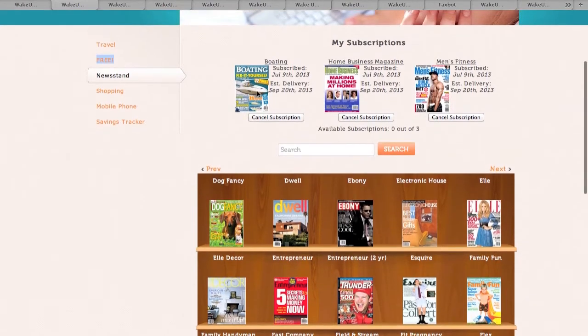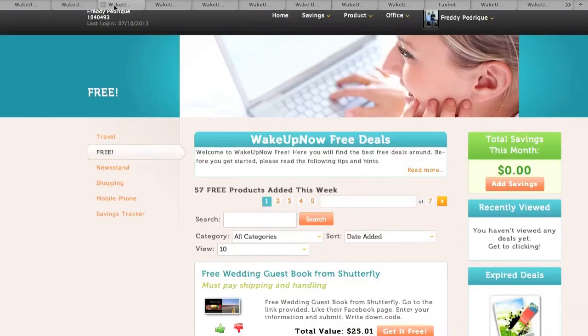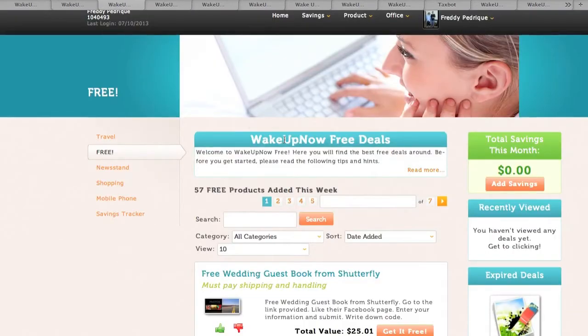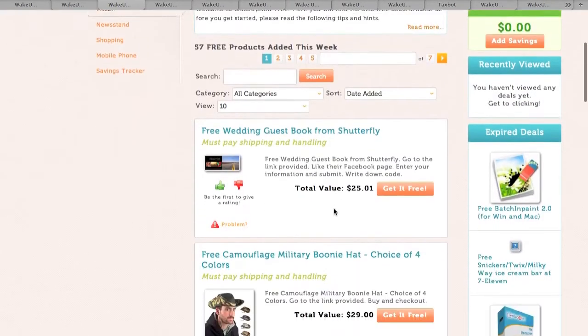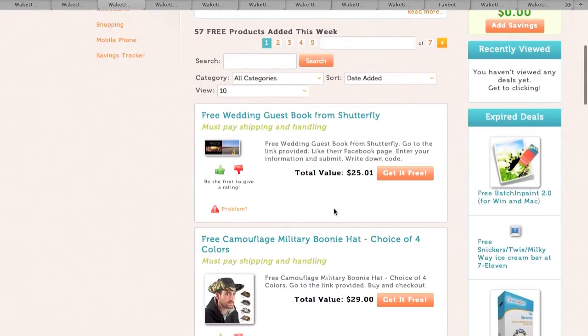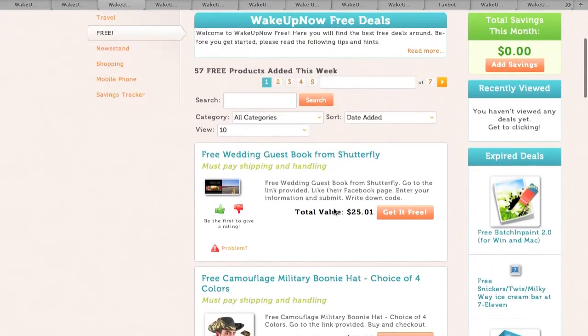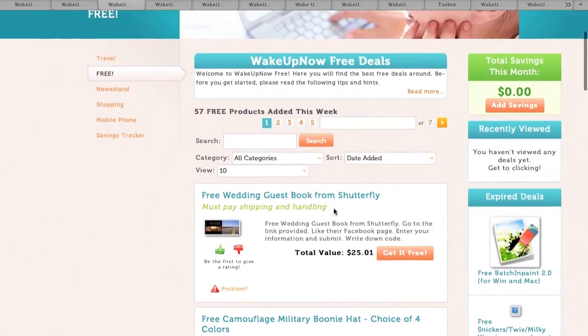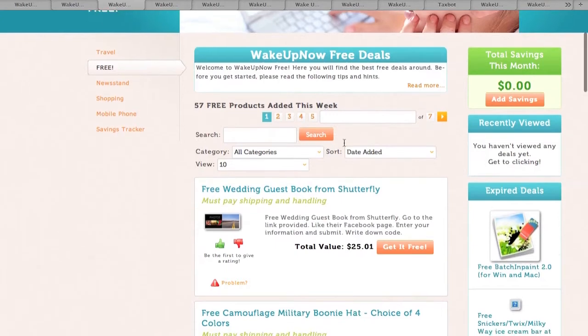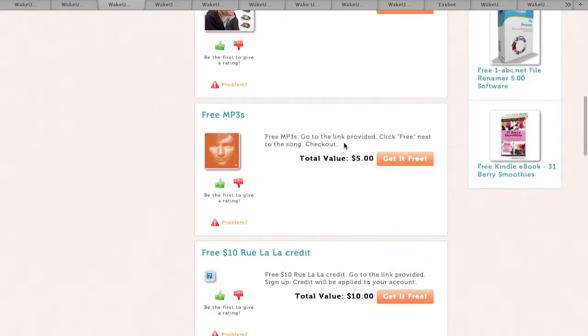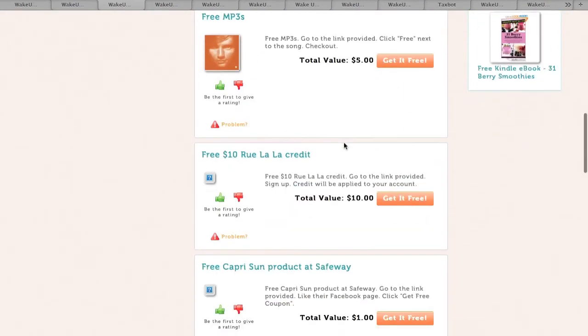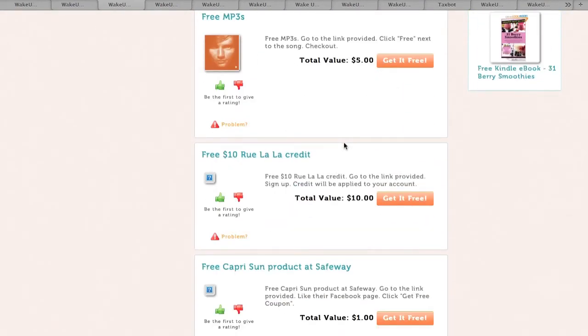Also, I want to show you guys stuff that you guys can get for free. So I'm just going to go right here, click free and these are the free coupons that you can get. See like, free wedding guest book from Shutterfly, free camouflage military hat, stuff like that. At the top it says how many coupons are available this day. You have 57 free products this week, so check it out. Get free mp3s, all free coupons you can just take advantage of right off the bat.